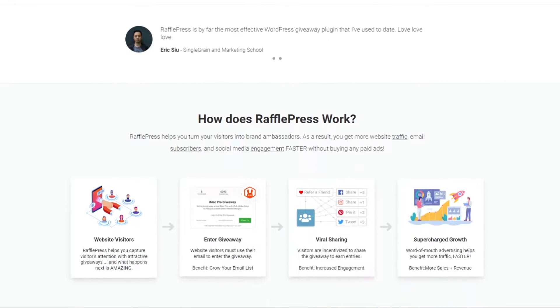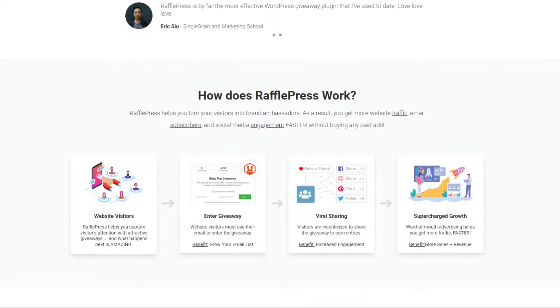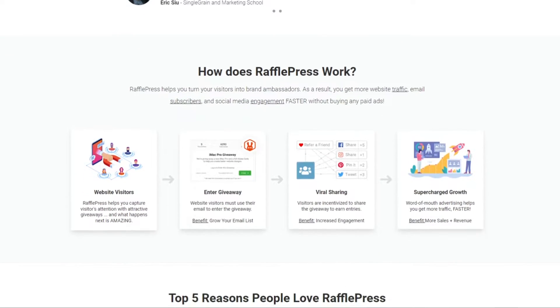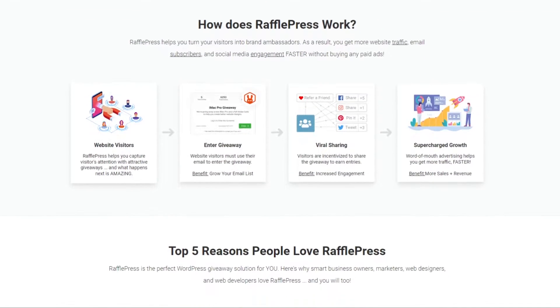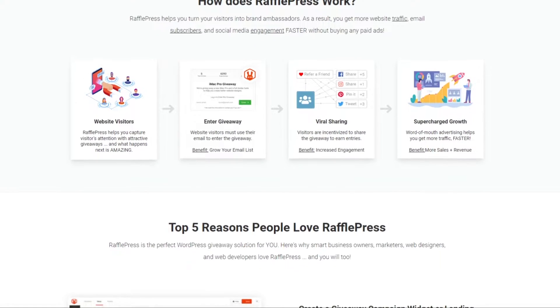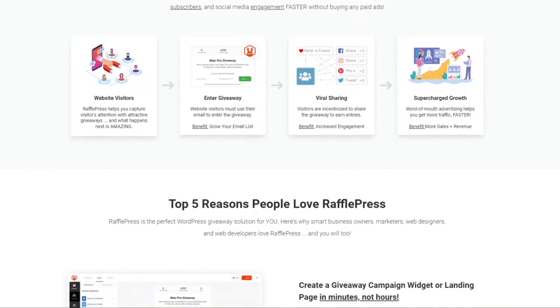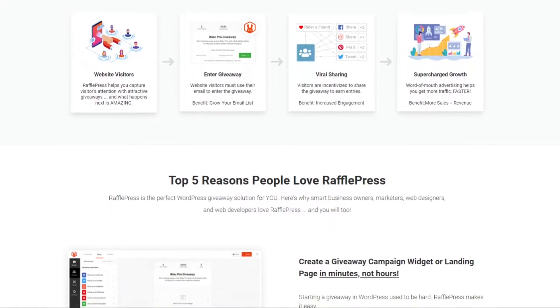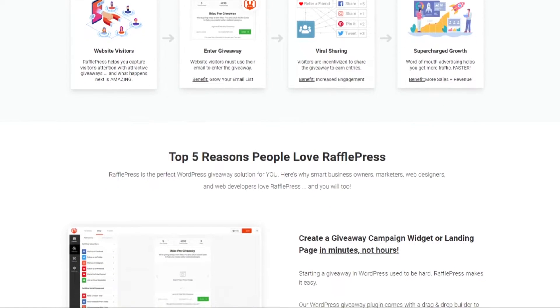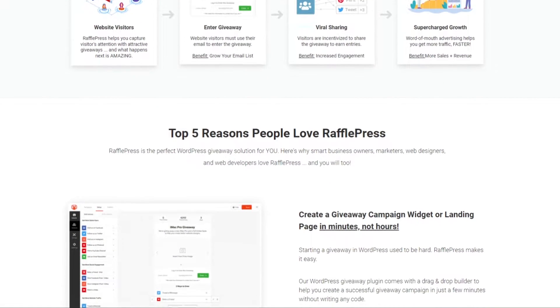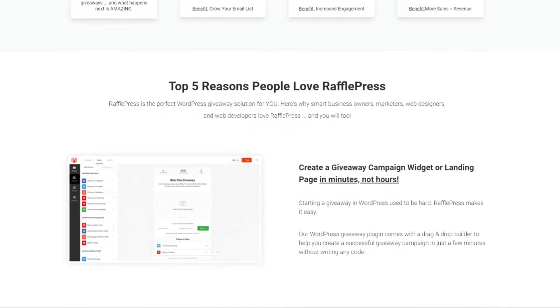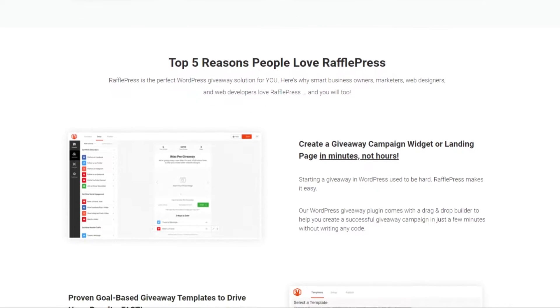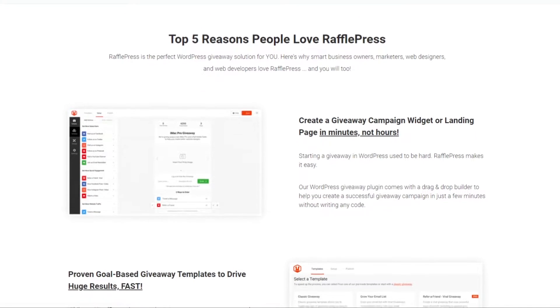following you on social media, joining your newsletter, subscribing to your podcast, following you on Twitch, submitting an image, and much more. In the end, RafflePress is an all-in-one giveaway plugin that makes running powerful giveaways on your WordPress site super easy.